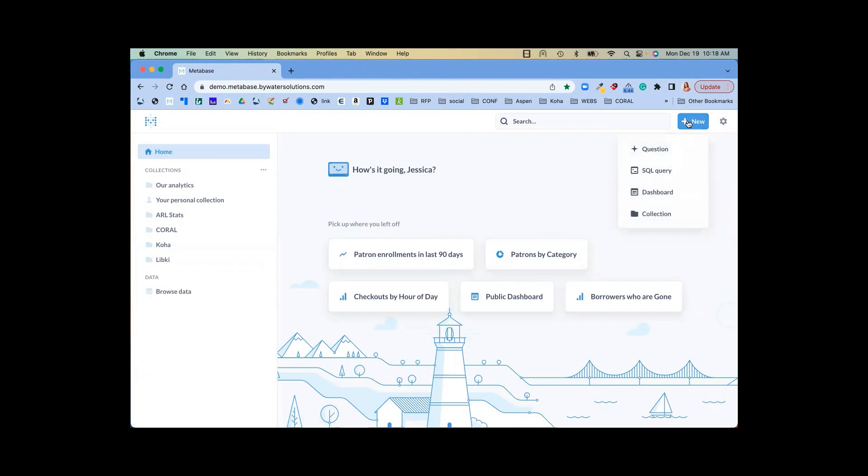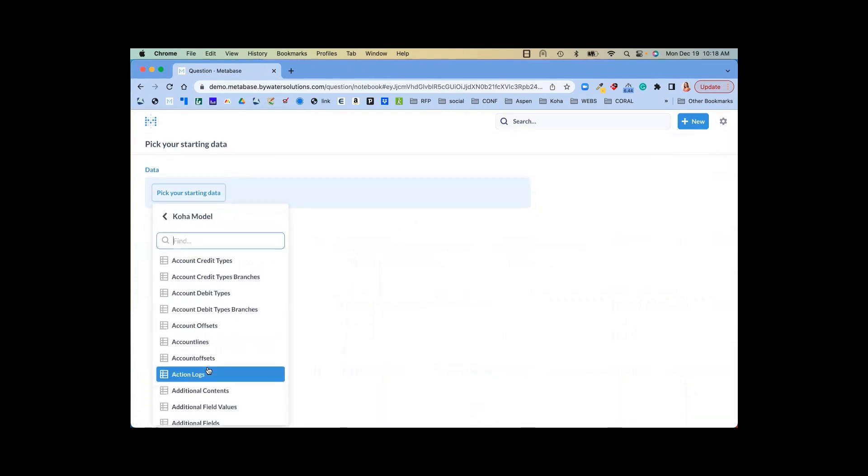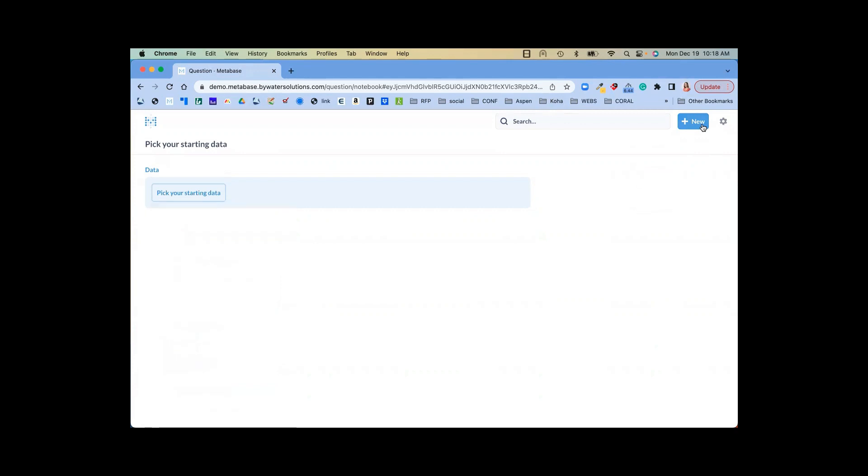Within Metabase, you can create a question, and that's a guided report that will walk you through data structures. I can pick the data that I want to look at, like my Koha system. I can pick the tables and then easily create that. I don't have to know that much SQL. I can just bring in that information and add it.